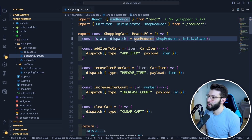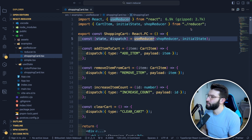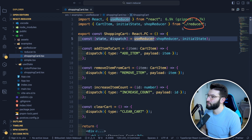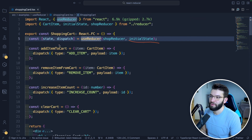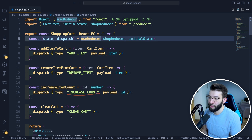For the shopping cart, I used useReducer with a shopReducer. To keep the code clean, separate concerns, and follow the single responsibility principle, I put the reducer in a different file. I get dispatch and state from useReducer, and I have event handlers like add item to cart — all using dispatch with different action types: add item with a payload, remove item, increase count, and clear cart.